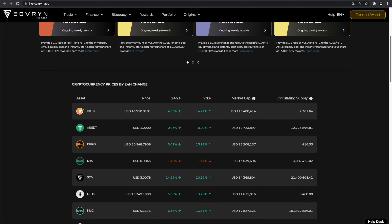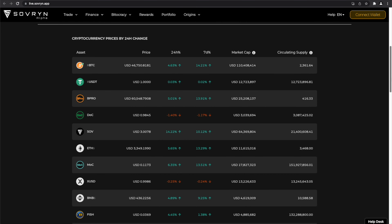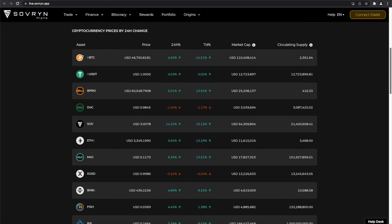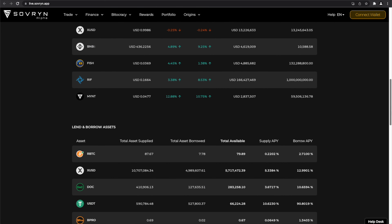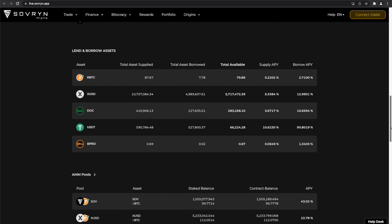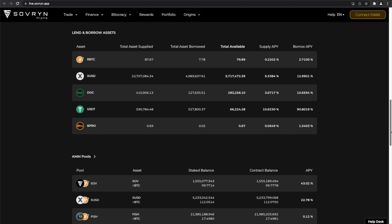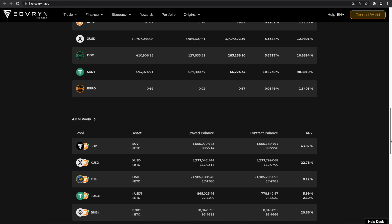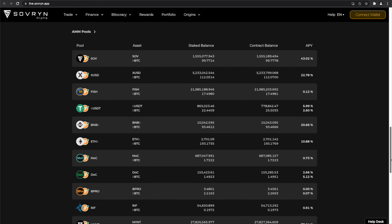If you scroll down, you will see the pricing for the cryptocurrencies supported, the lend and borrow assets, and the status of the automatic market makers or AMM pools.